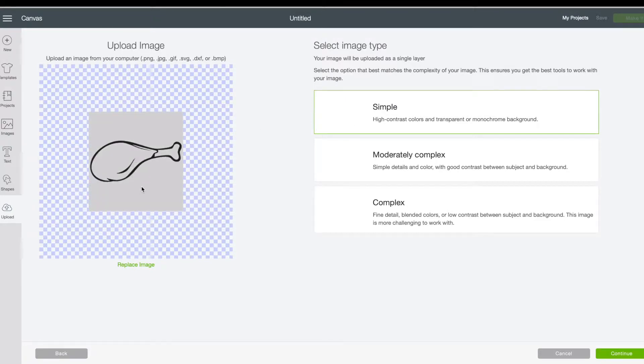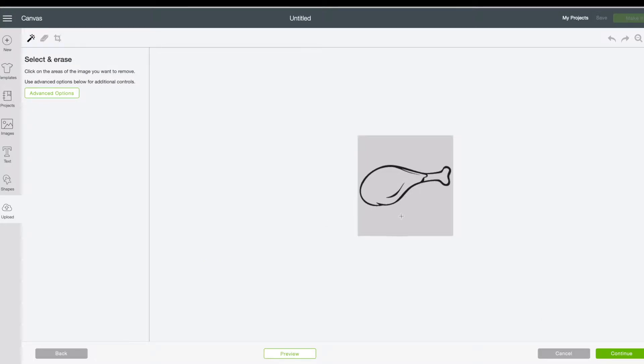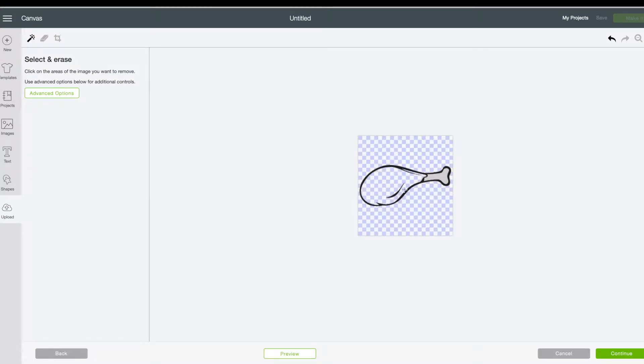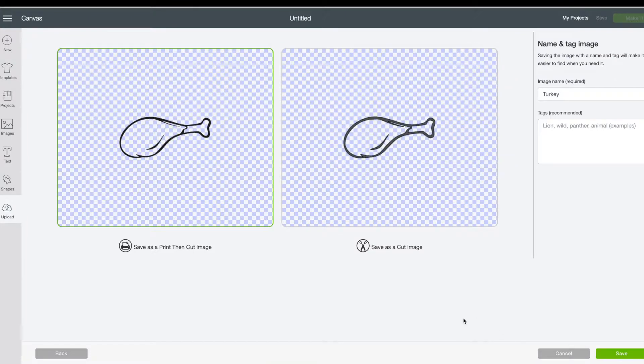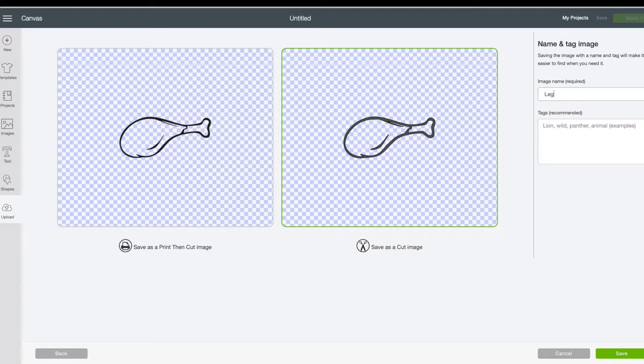And then I will click simple, because it is a simple design. It's not very complicated. And then click continue. Take out the background so that when I cut it there won't be a background. Save as a cut image, because I want it to cut and not a draw and print or anything like that.